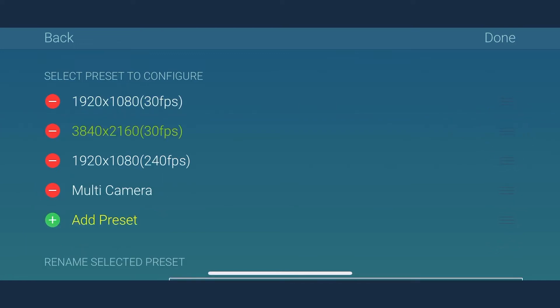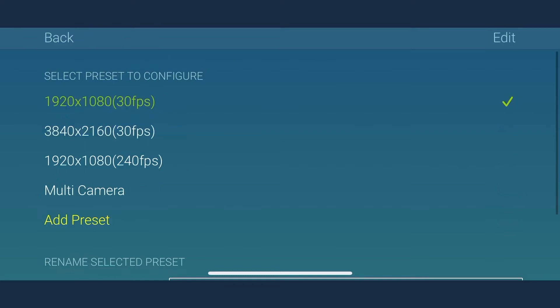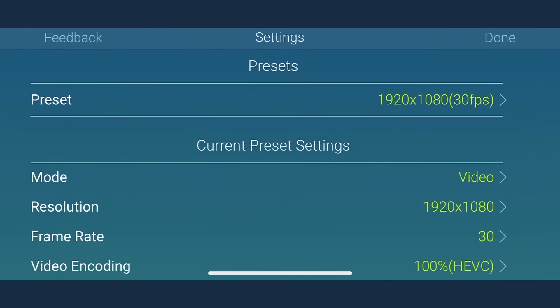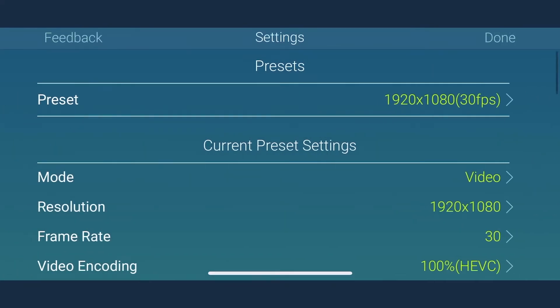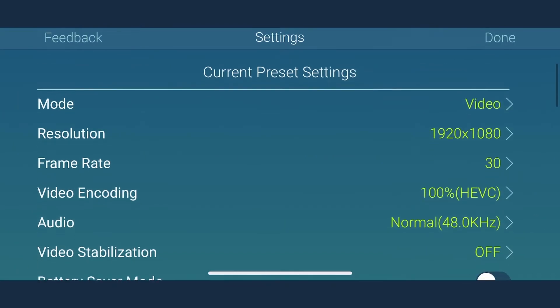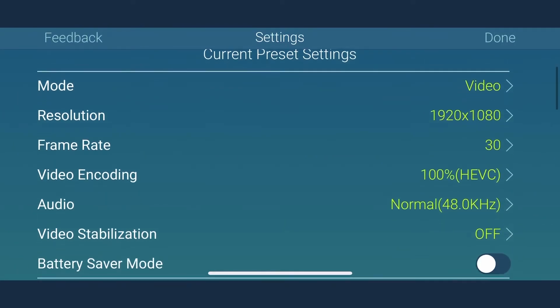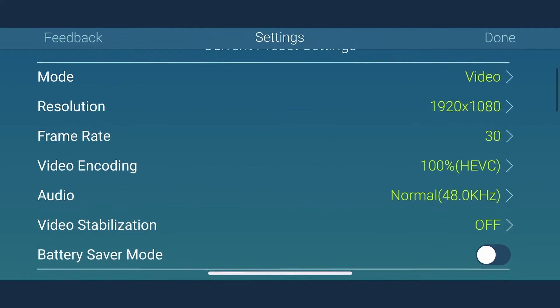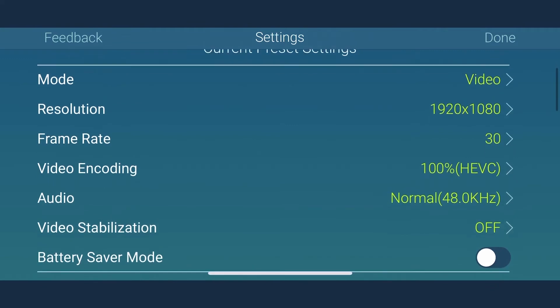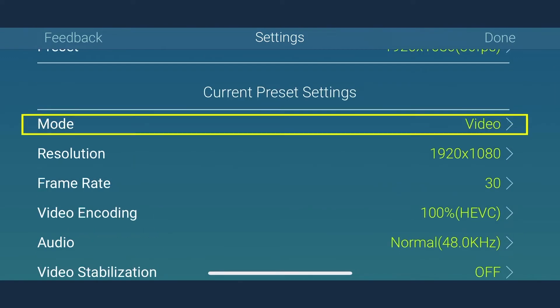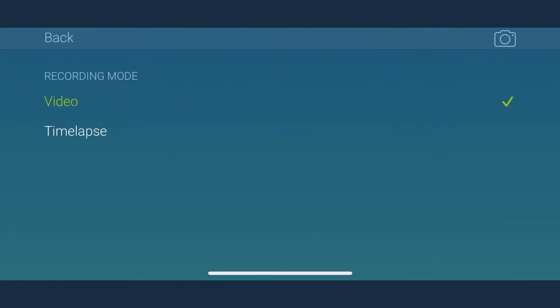In order to modify your preset settings, select a preset and go to the current settings that include mode, resolution, frame rate, video encoding, audio, video stabilization, and battery saver mode. Let's start with the first setting, that is mode.